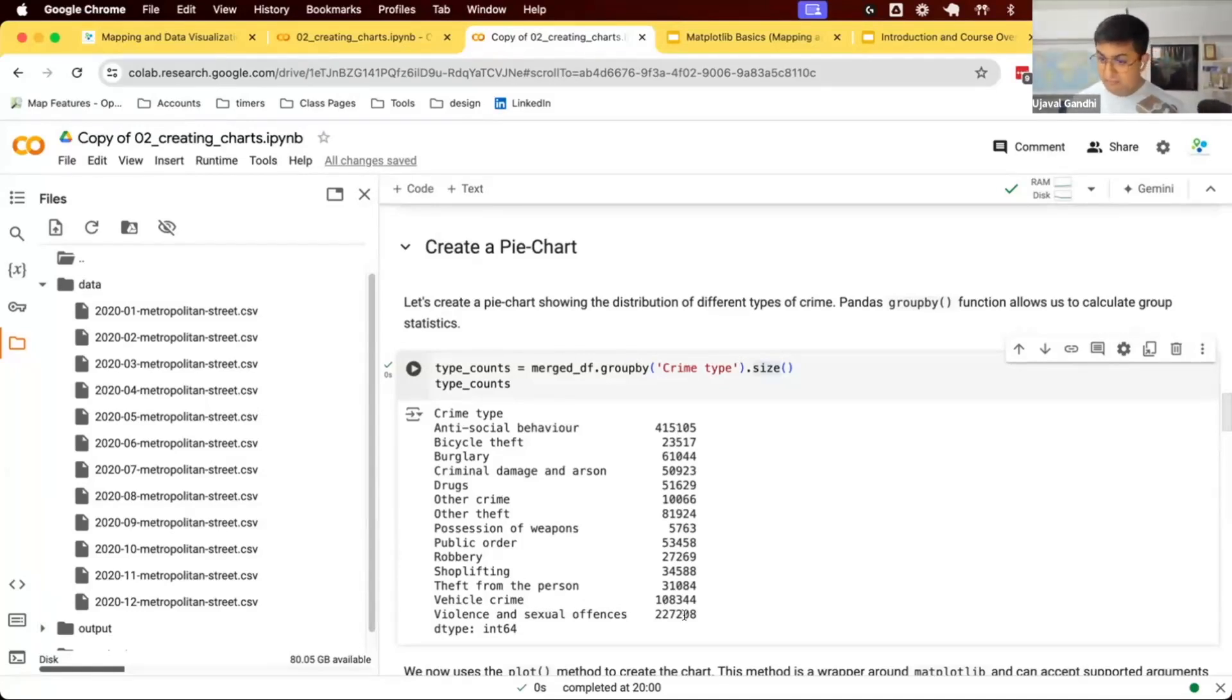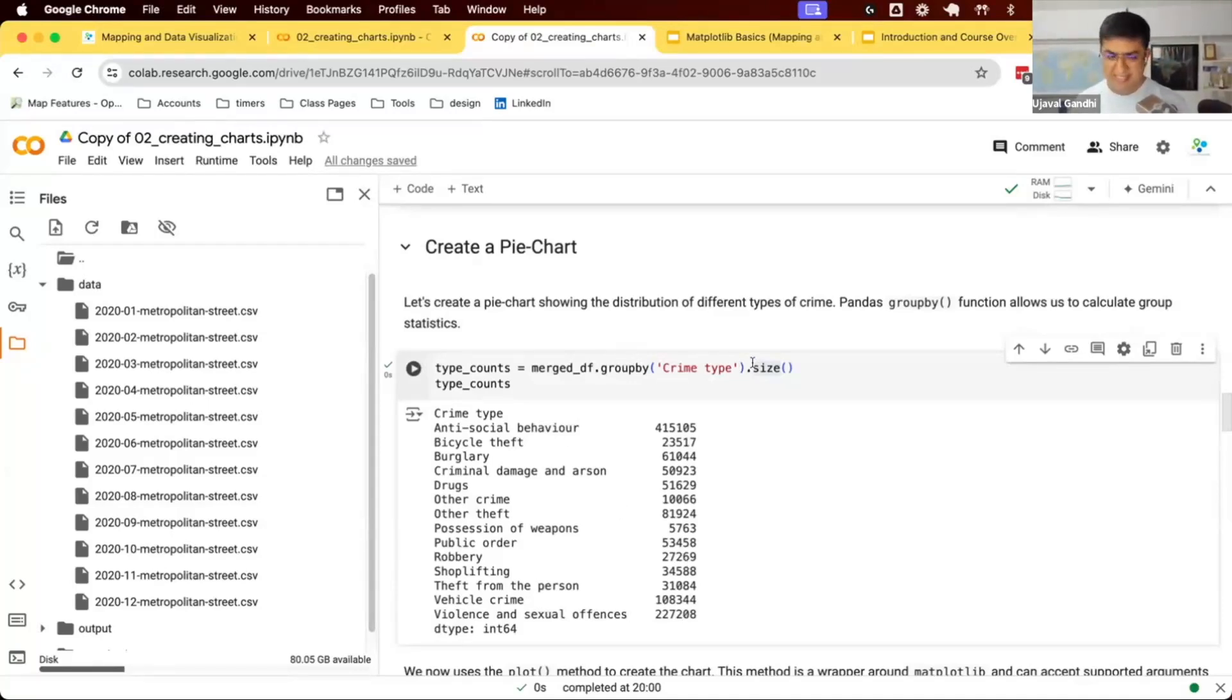This is group stats in pandas. You can do group by and then do various stats. Size will give you count. Mean, median, etc., will give you different stats on that.